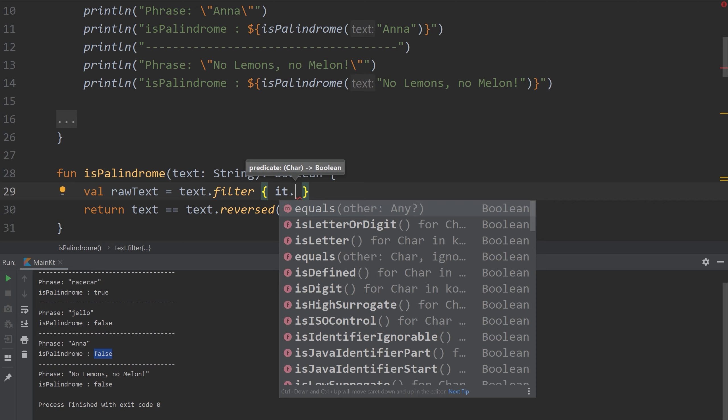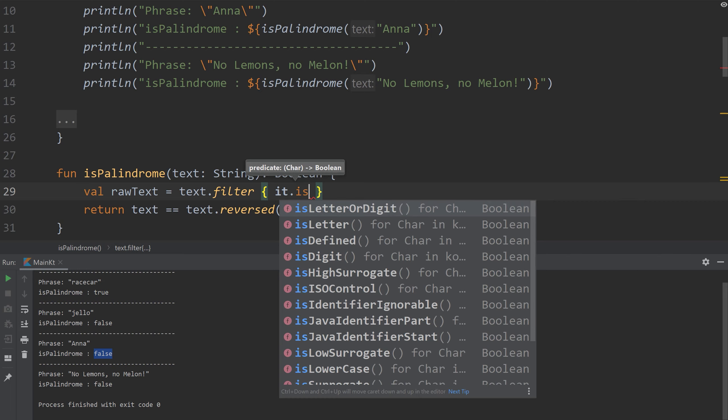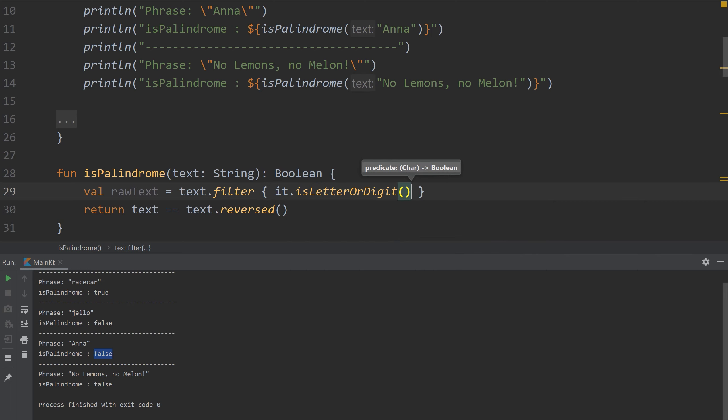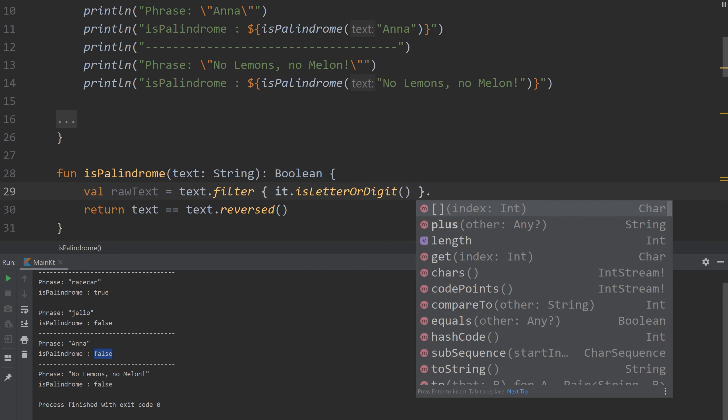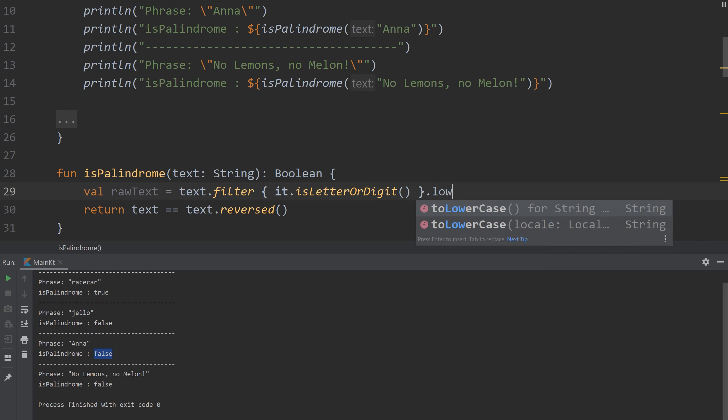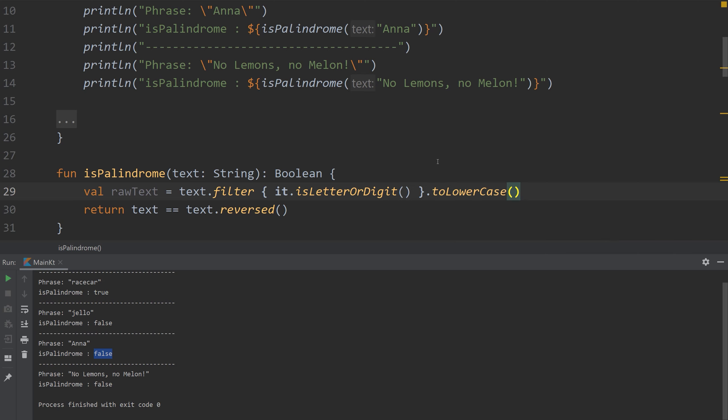So if the character, which is it, is a letter or digit, we're going to keep it and then we're also going to lowercase everything. And then we're going to replace text with raw text and this portion remains the same.